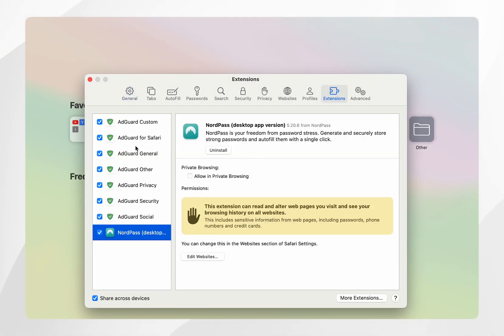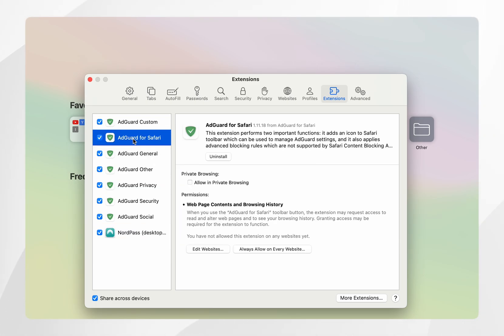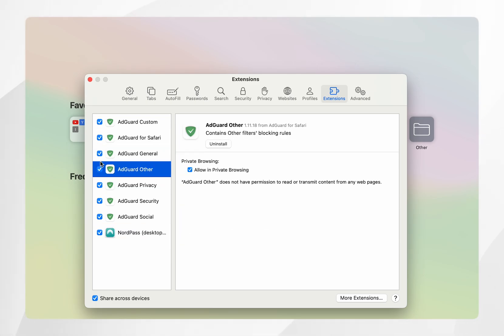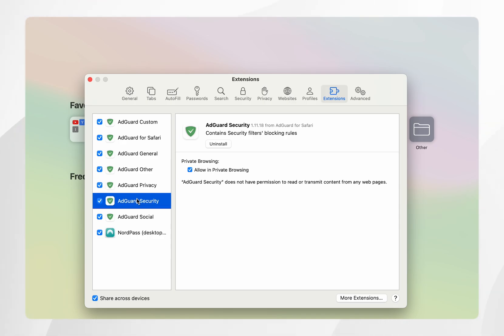and from here you should see a list of all of the extensions you have added and in this case the AdGuard extension has been downloaded to Safari and they are all ticked which means they are all activated.